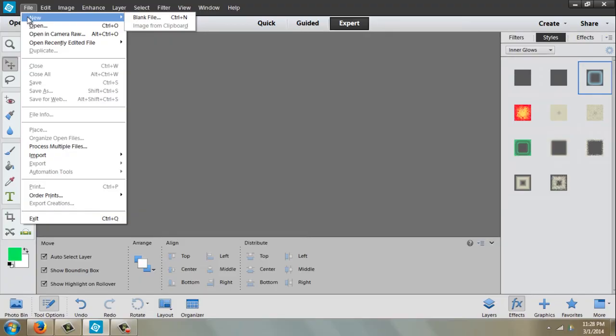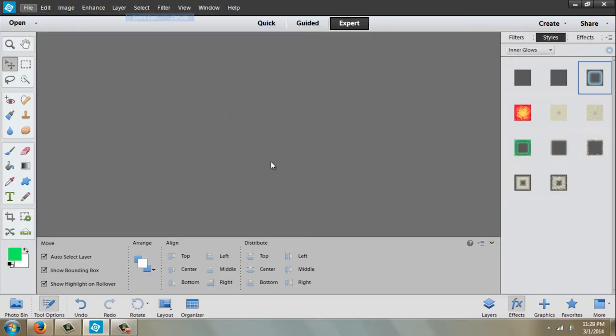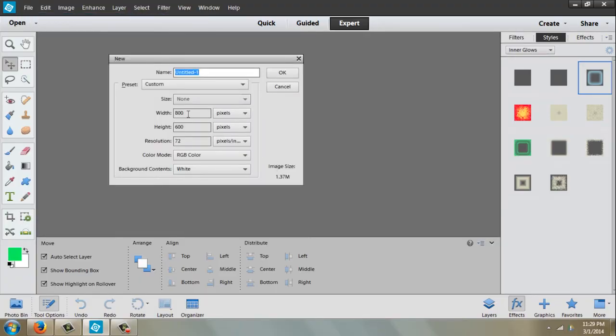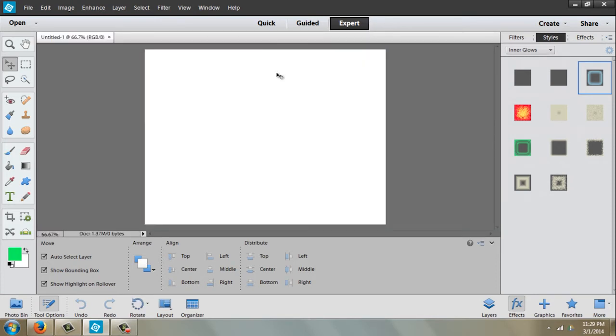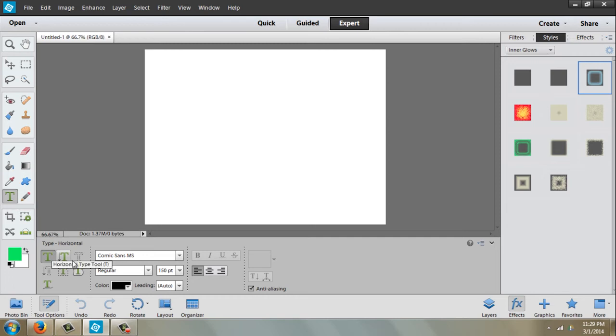I'm going to come up here to File, New Blank File, and I'm just going to leave those numbers where they are. That looks fine. I'm going to come over here to the type tool.